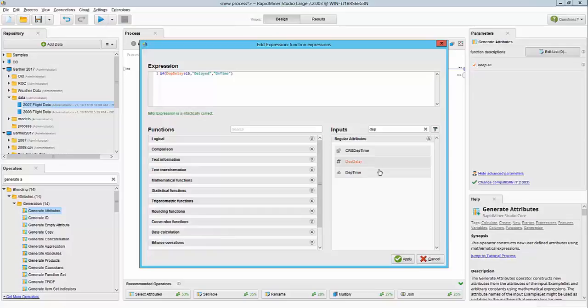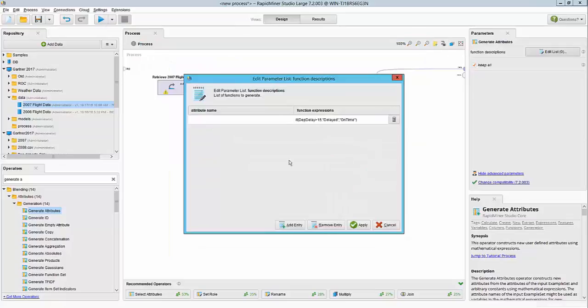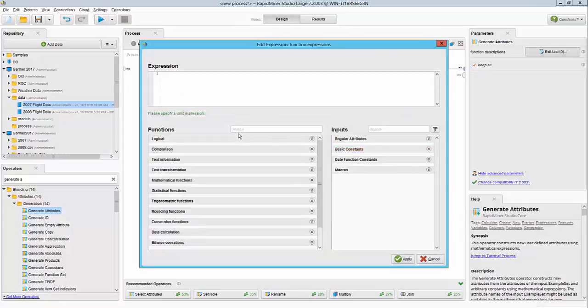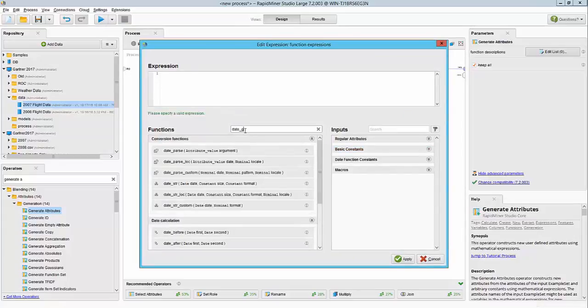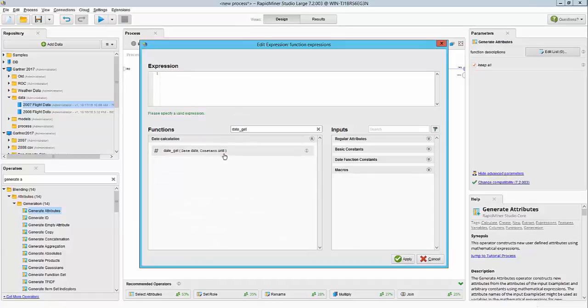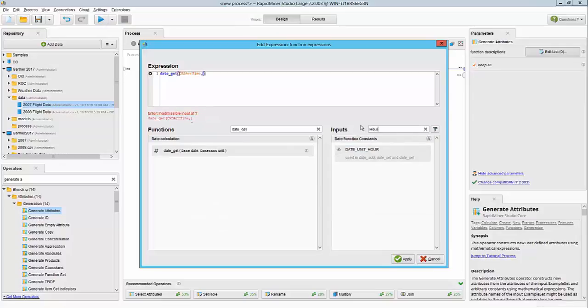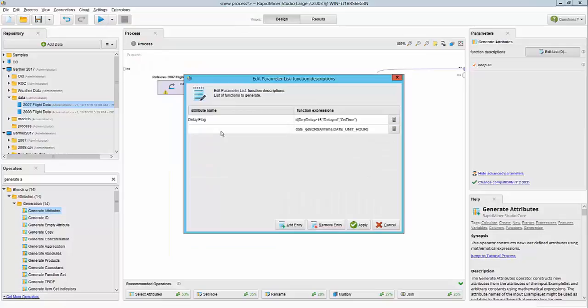We'll hit OK. We'll call it the delay flag. Similarly, for the hour, I'm going to get a function called date_get. Our column of interest is CRS arrival time, and I need to extract the hour part of it. So we'll include that, and this will be my arrival hour.